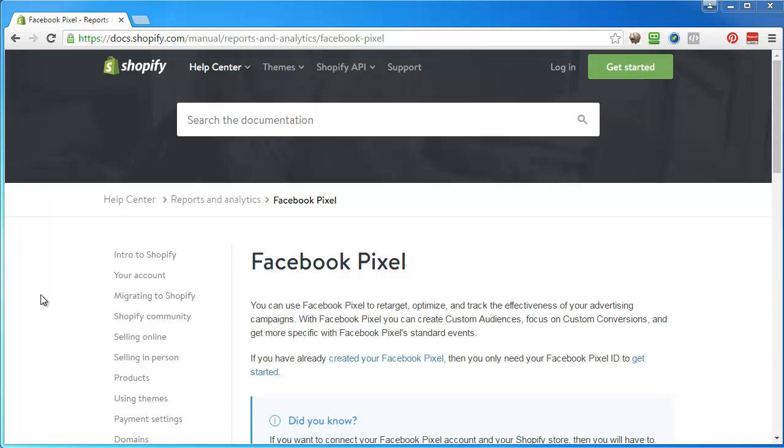Hey everybody, so I just got this notice that Shopify added the ability to place the Facebook pixel a lot easier than it was before.